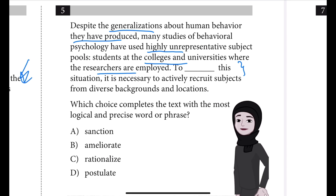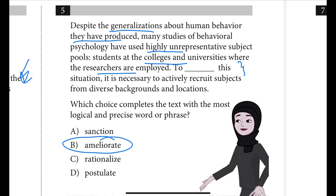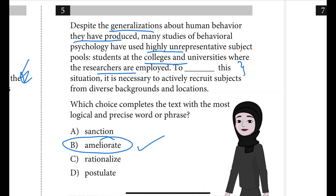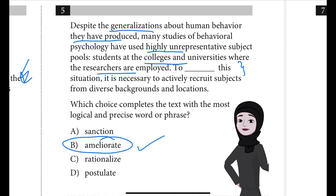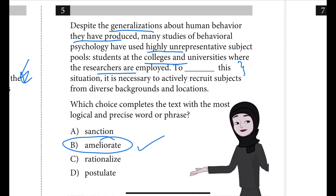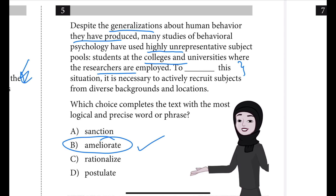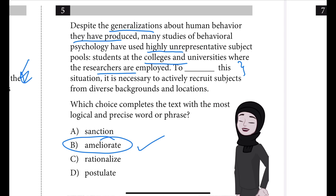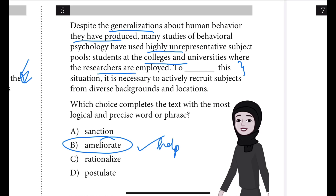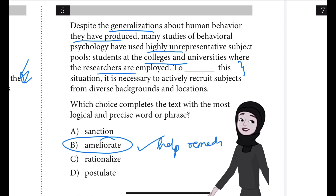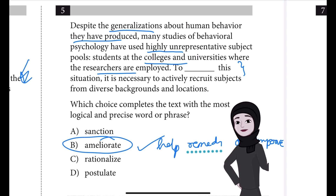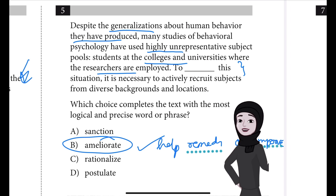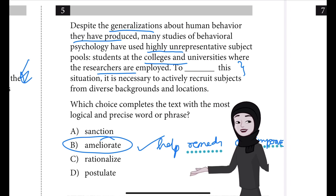If you have chosen B, ameliorate, that's correct — very good. Choice B is the best answer because it most logically completes the text's discussion of behavioral psychology studies. In this context, ameliorate means to help remedy or improve. The text states that many behavioral psychology studies are flawed because the subjects used are highly unrepresentative.